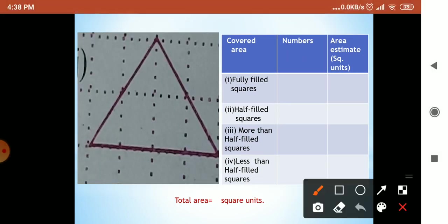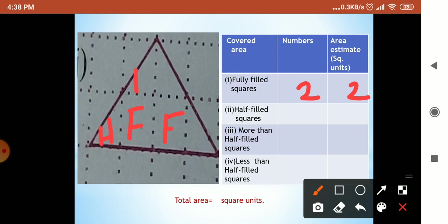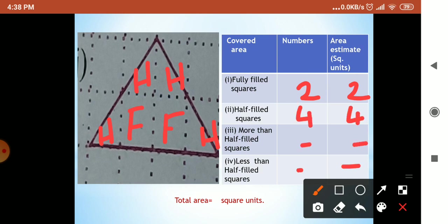Fully filled first — only two were fully filled. Half filled: this was half filled, this one also, this one also, and here — half filled is four. Area is four. More than half — not there. Same as the previous sum — the answer is four square units.